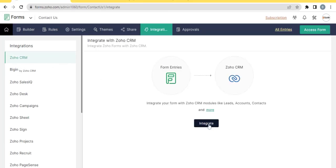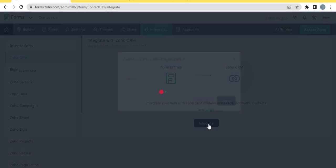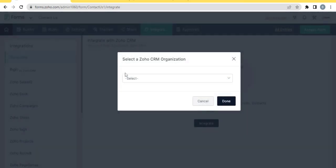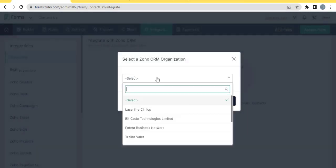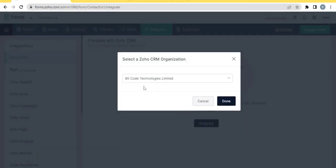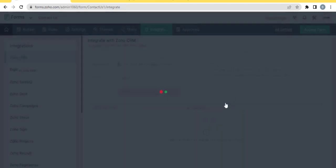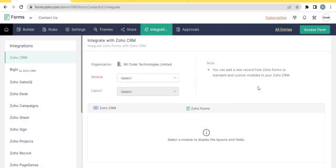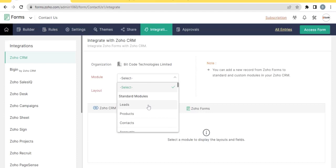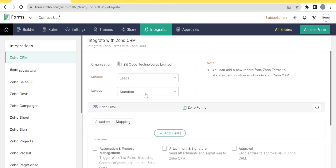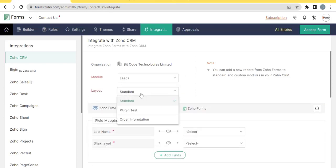Integrate. Select the organization, Bitcode Technologies. Select the Module and select the desired layout.